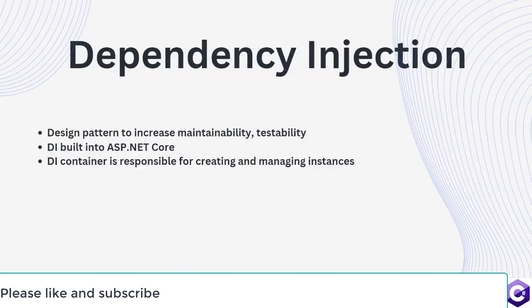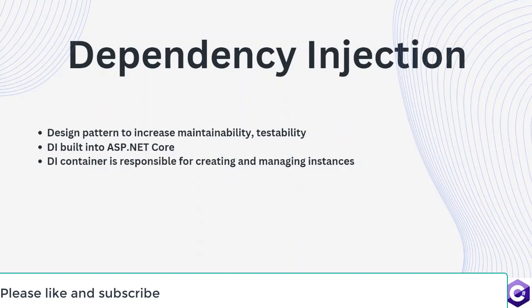Dependency injection is a design pattern used to increase the maintainability and testability of applications by reducing the coupling between components. In ASP.NET Core applications, DI is an essential part of the framework and is used to manage the lifetime and dependencies of services used throughout the application.